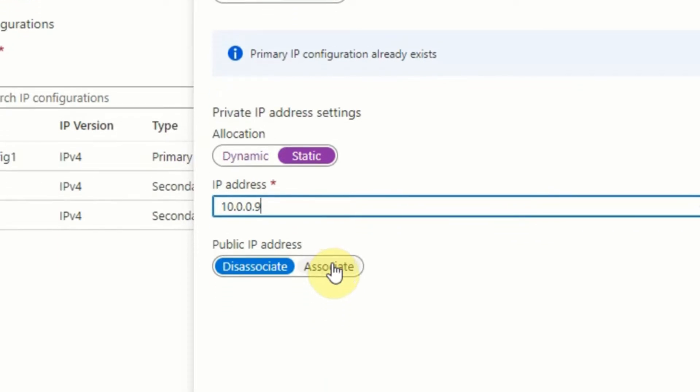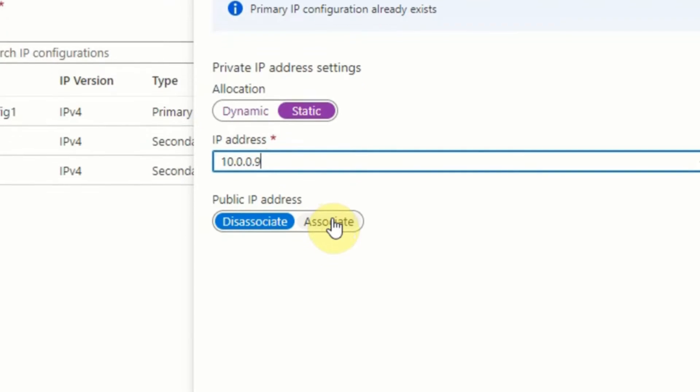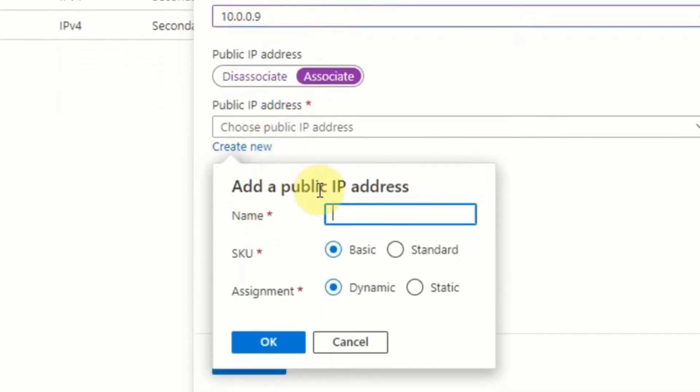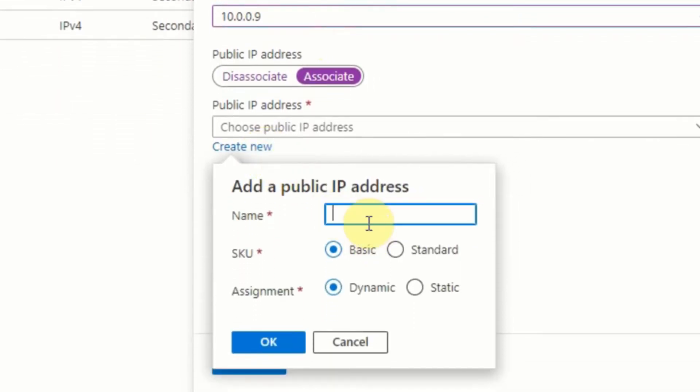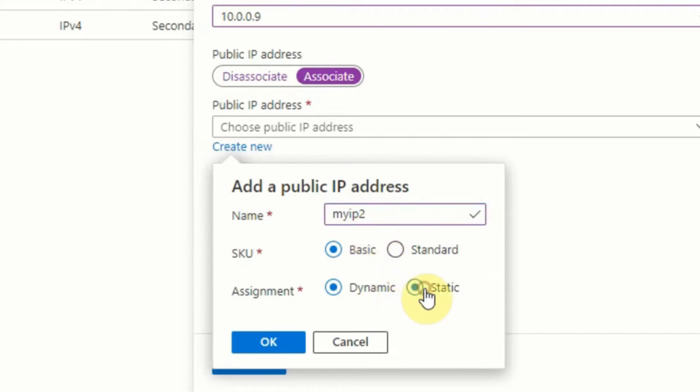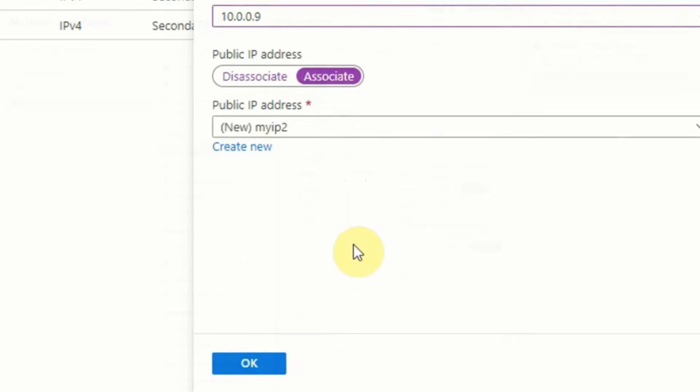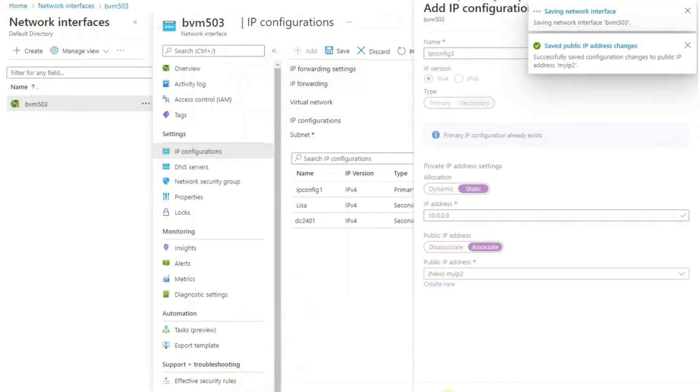Then under public IP address you need to click on associate, and that will give you another option. From there you can click on create new, and you should then get a little box pop up. Now you need to give your IP address a name, so again call it anything you want, but it's best to use something sensible like my IP 2 for example. Your specific requirements may vary, but for what we need here we're going to leave SKU as basic and change assignment to static. Then click on OK, and then click on OK again, and you'll see the system starting to save the configuration.